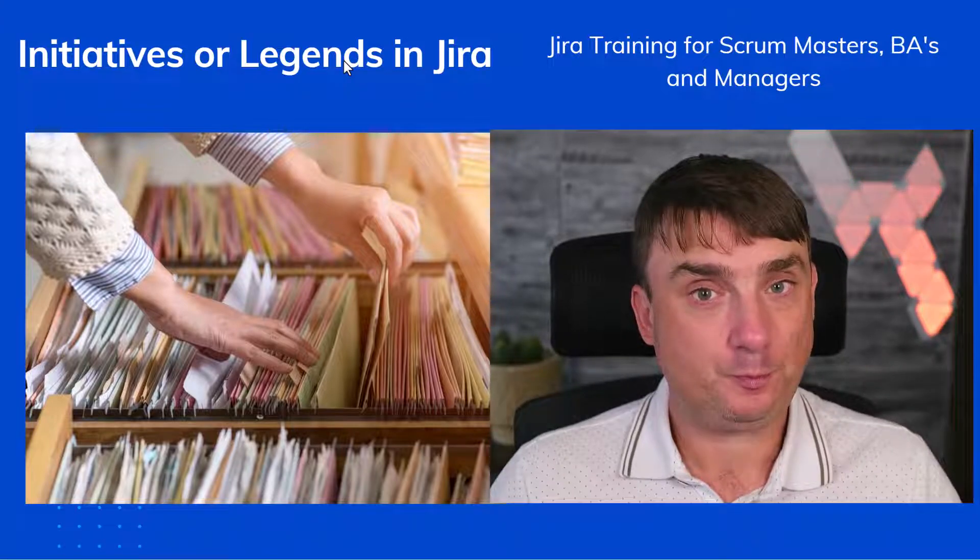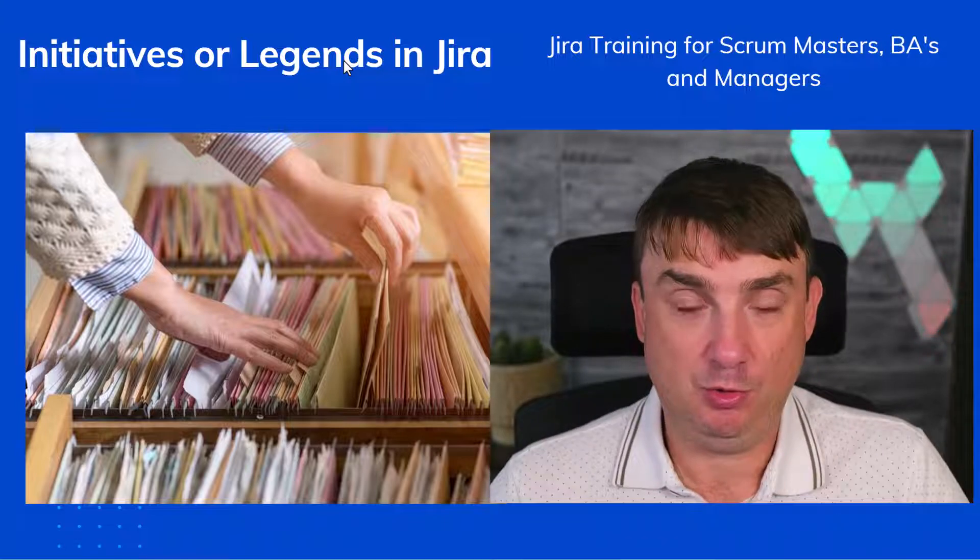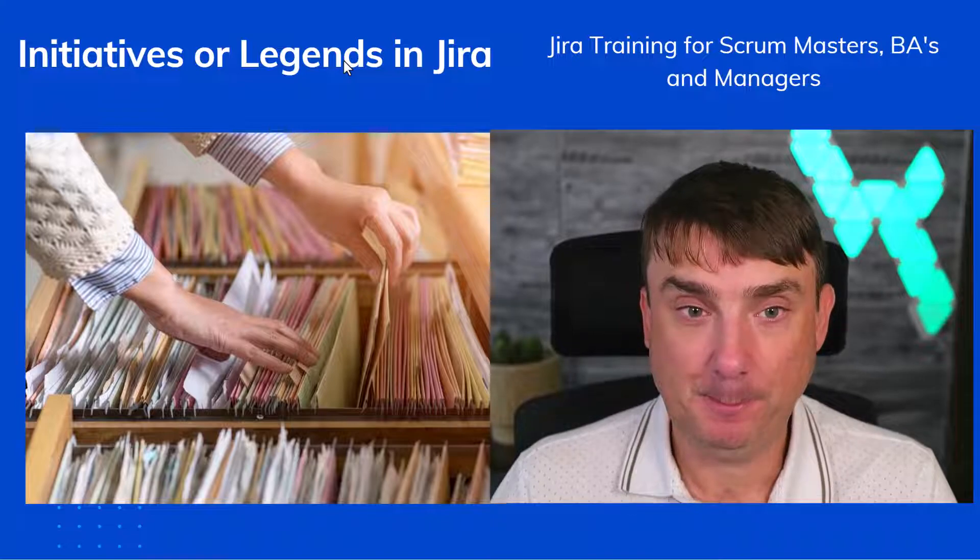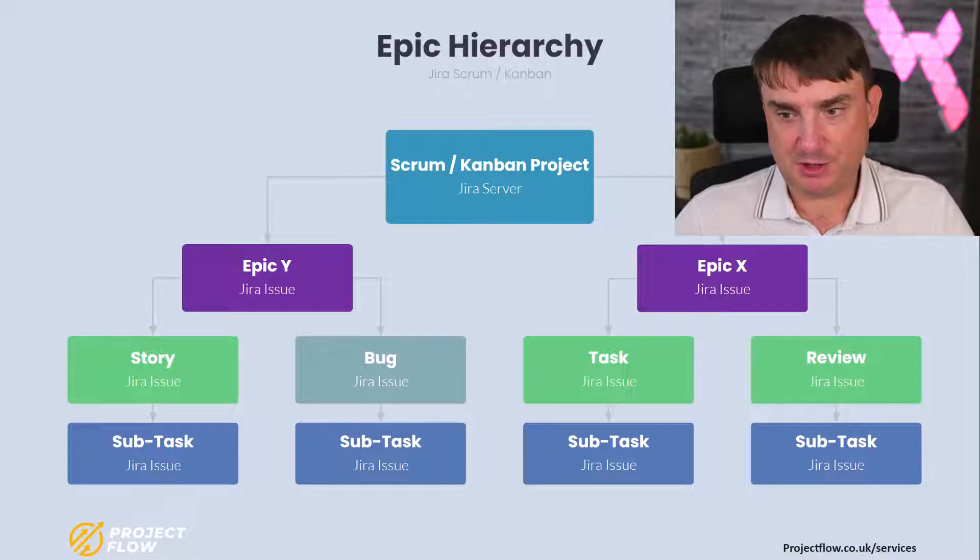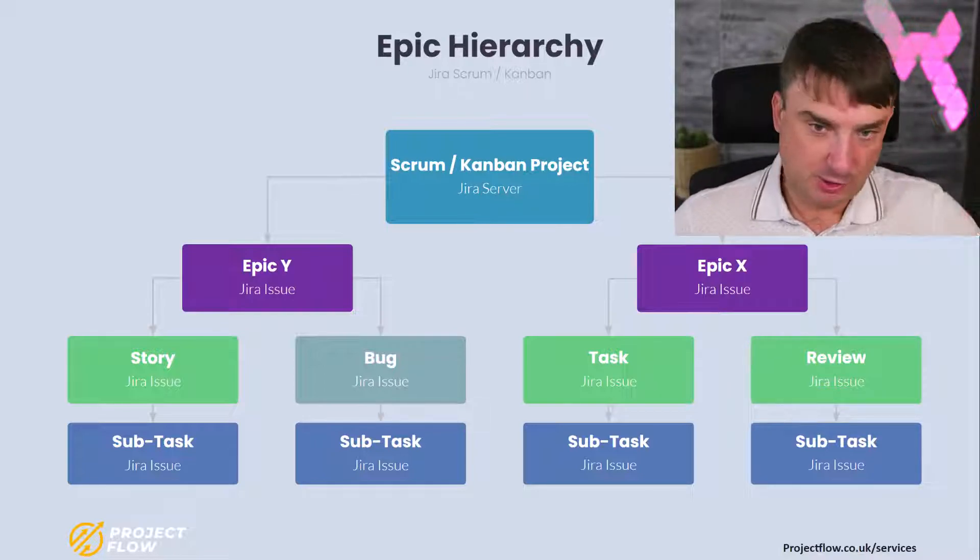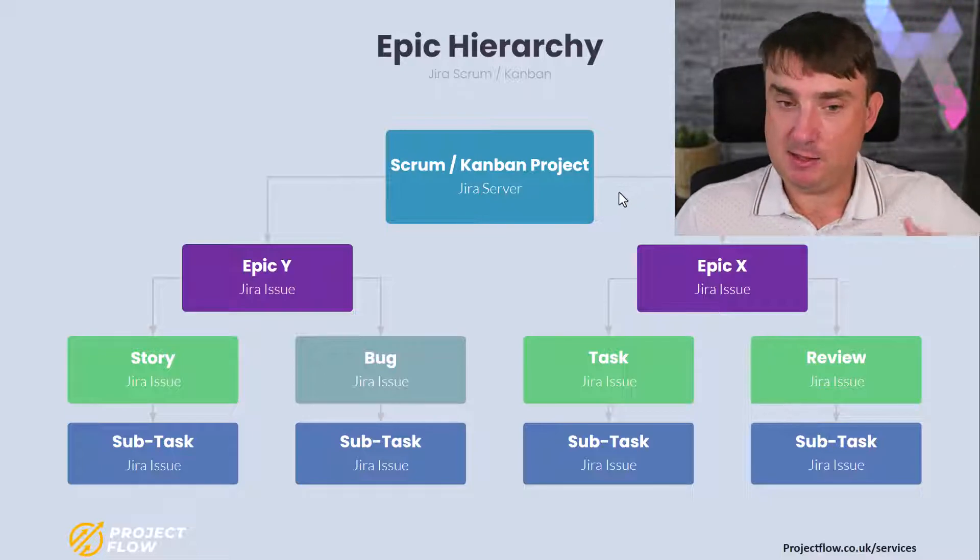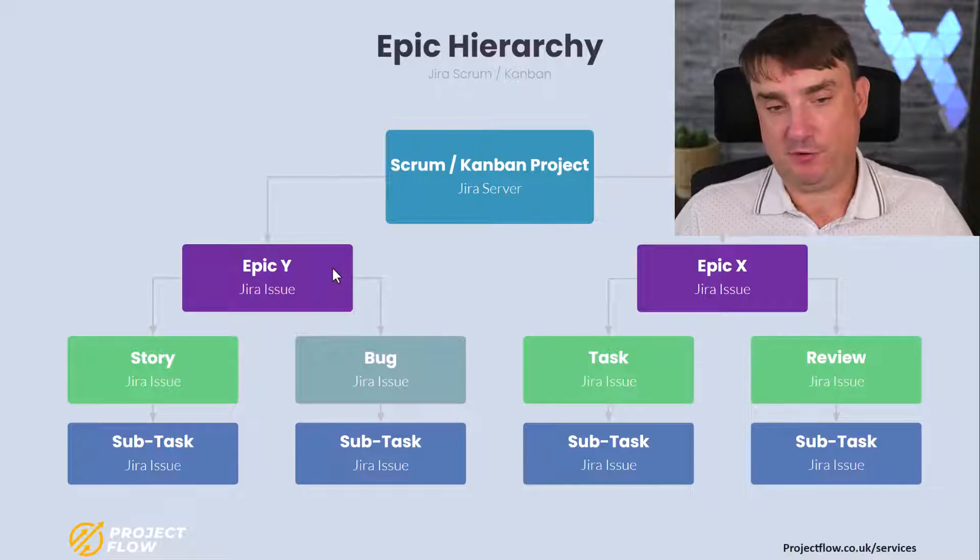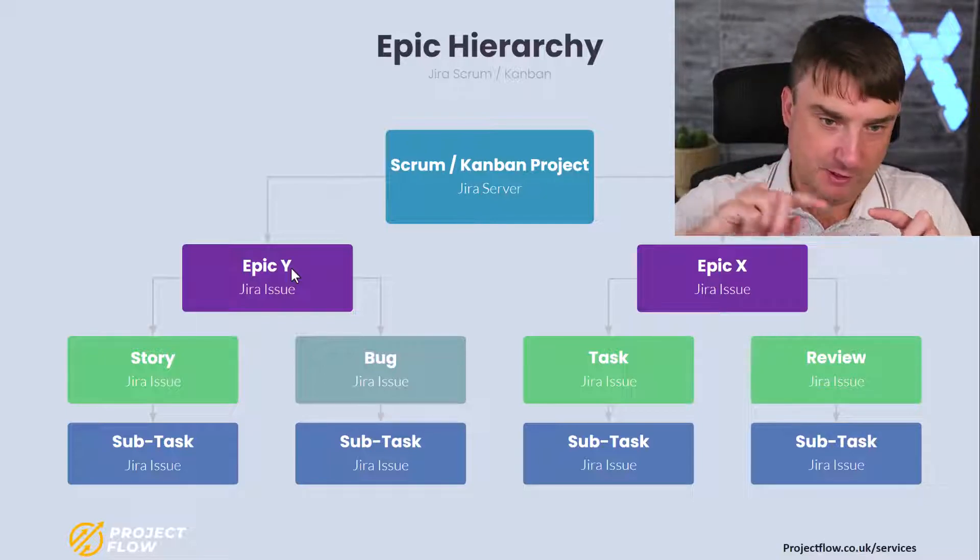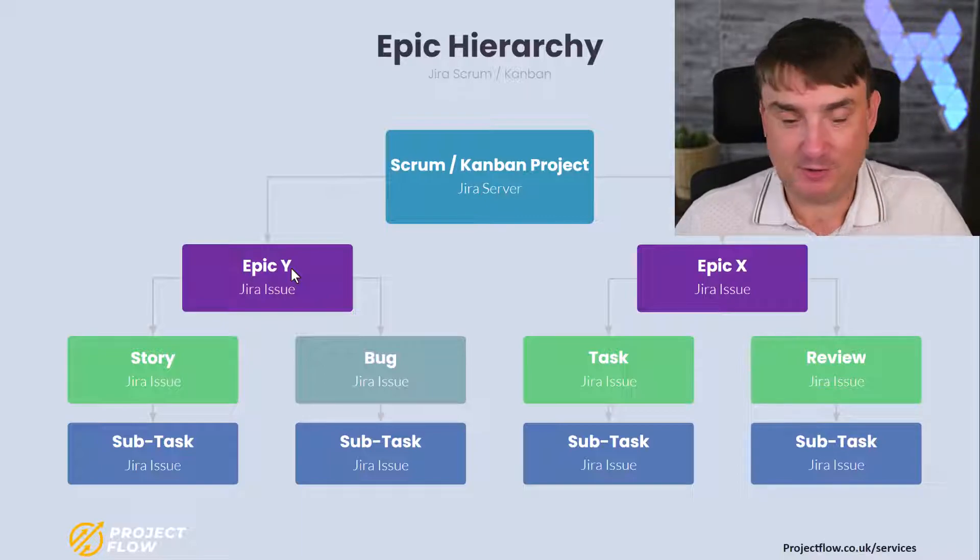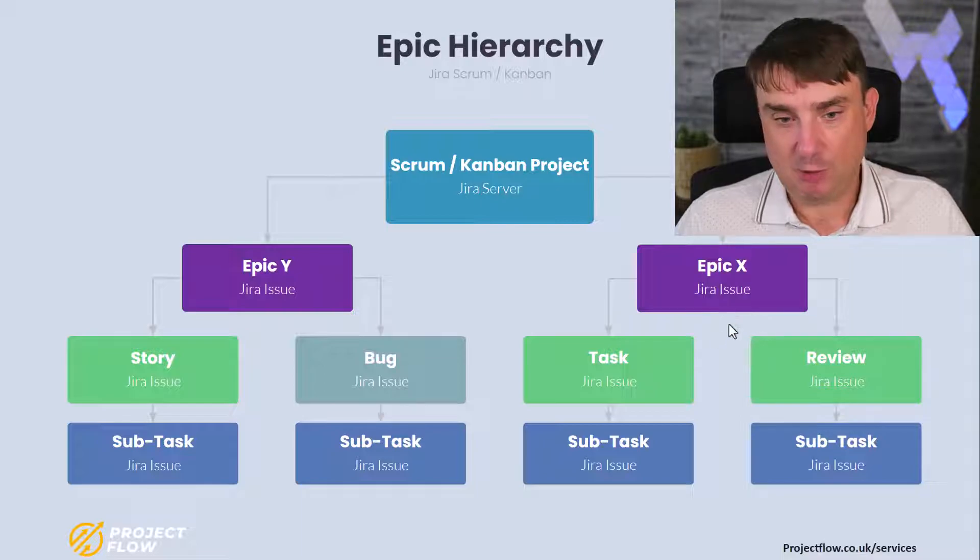Let's quickly jump into my slideshow. Super simple slides to visualize what is the structure of the hierarchy in Jira. Any Jira, doesn't matter server or cloud, we've got these three levels: epics, story, bug, tasks.